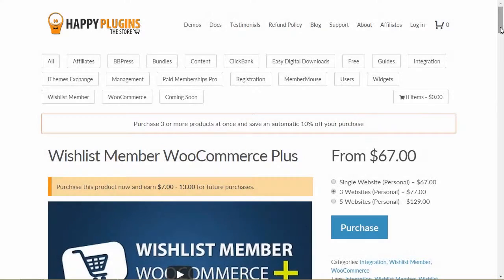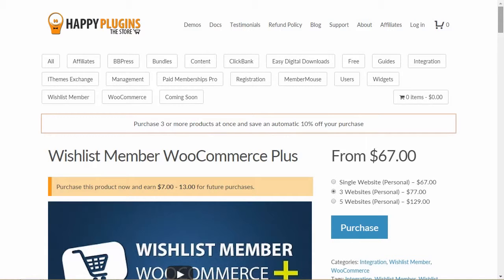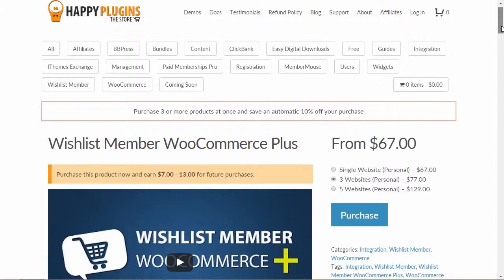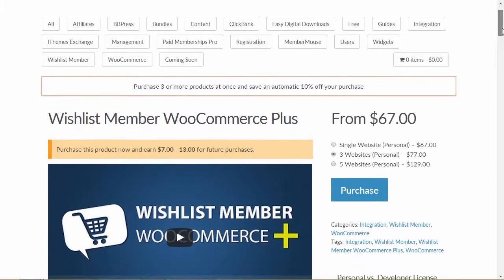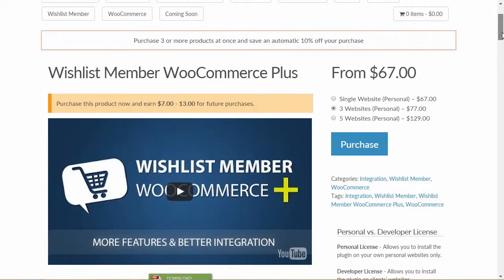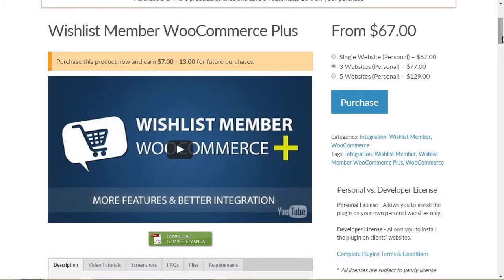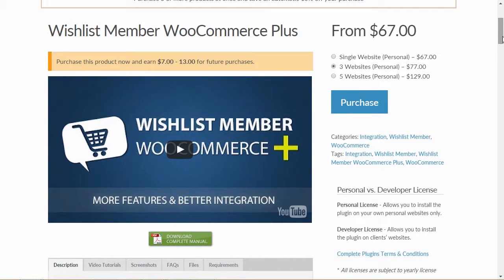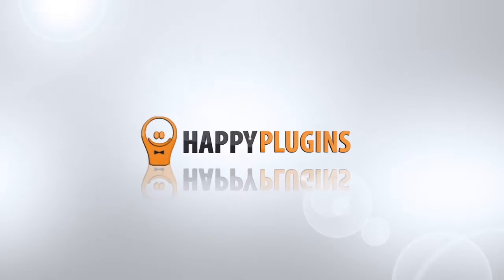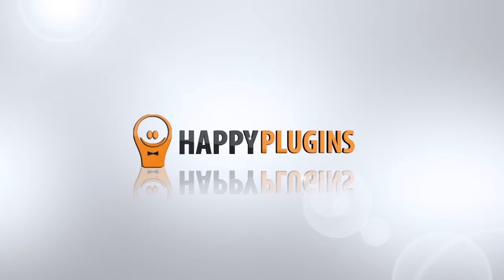It will take you only minutes to start selling Membership Products using Wishlist Member WooCommerce Plus. Using the plugin, you can also sell Membership Levels and even a combination of both Paper Posts and Levels in one purchase. To get more information about Wishlist Member WooCommerce Plus, go to happyplugins.com.